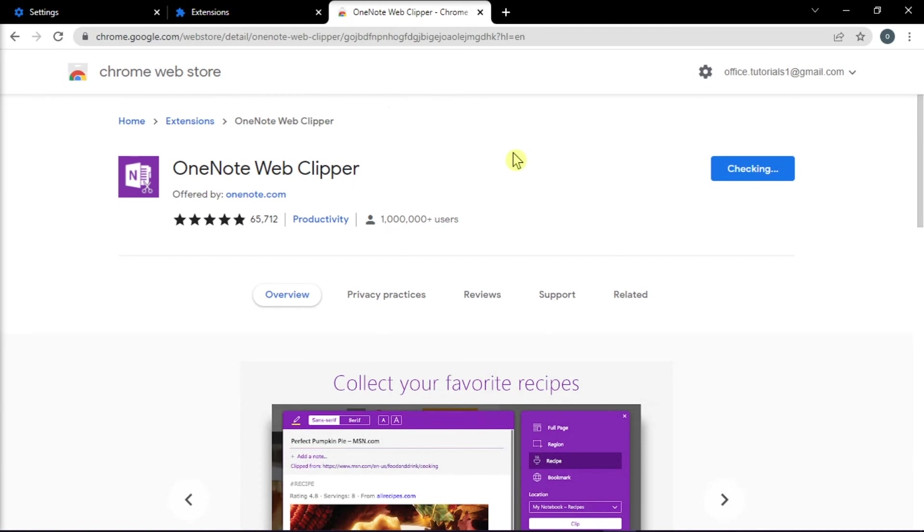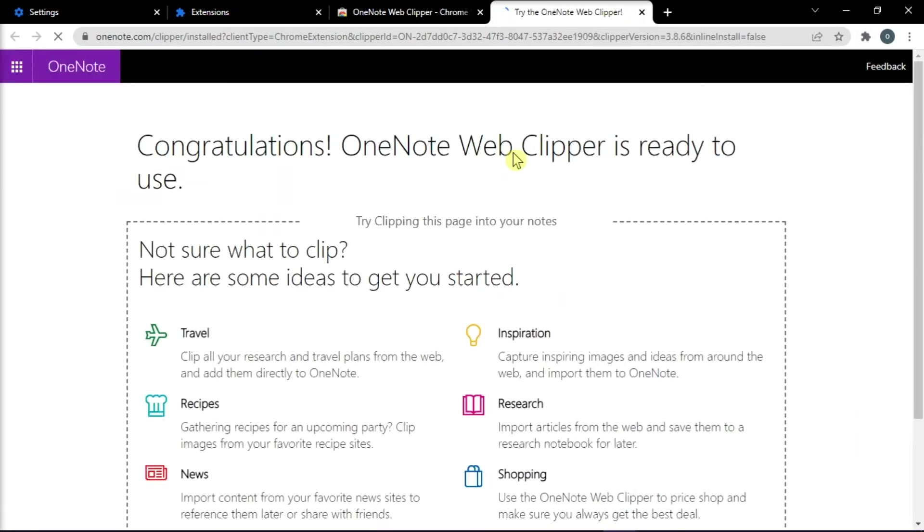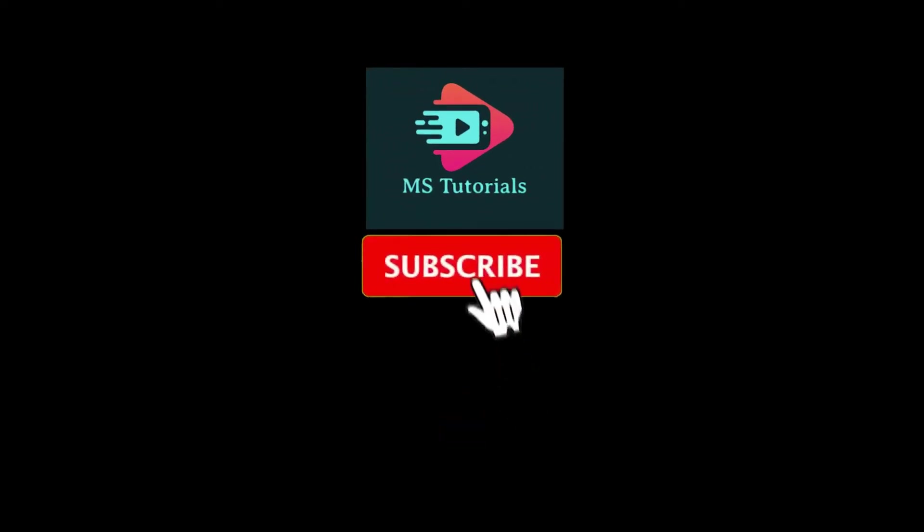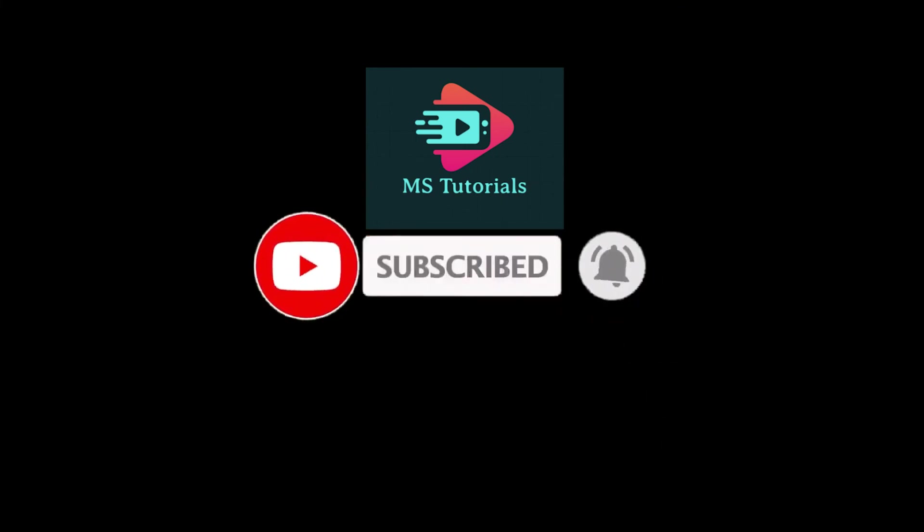And those are the ways that you can try to fix OneNote web clipper when it is not working properly. If you found this video helpful, kindly like and subscribe. You may also click and turn on the notification bell so you can be notified whenever we release new videos.